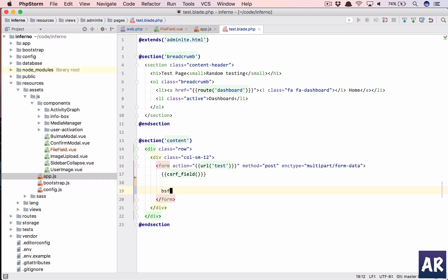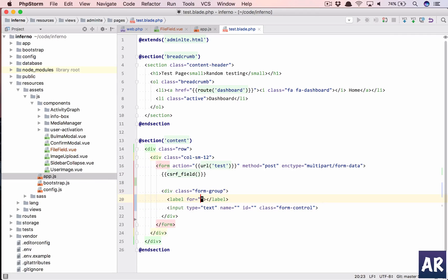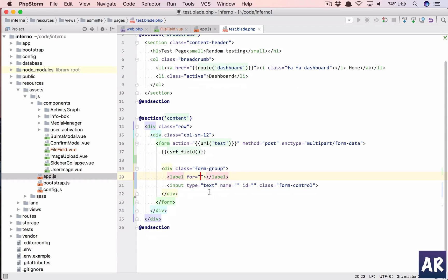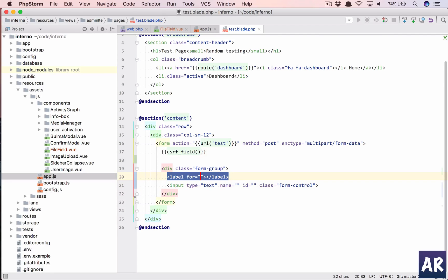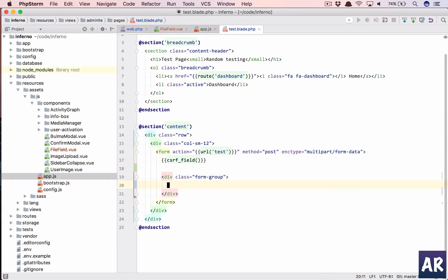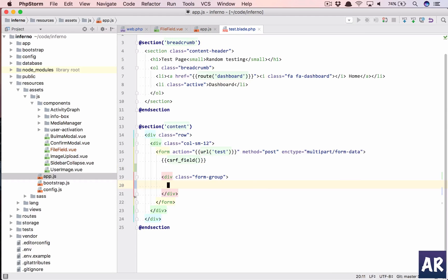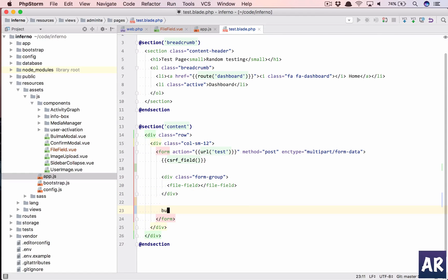All right. Now the first thing, CSRF field, and then we'll create this form group where we don't need anything in here. That's something which our component will render. Our component name is FileField so we'll copy this, add it here. This is our component and we'll have a button.